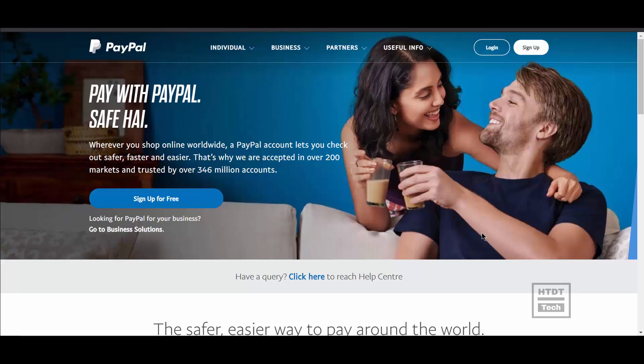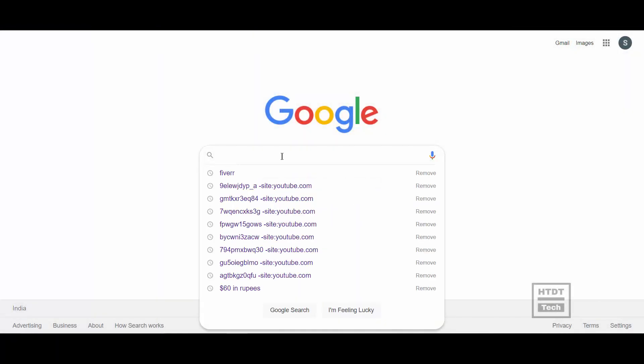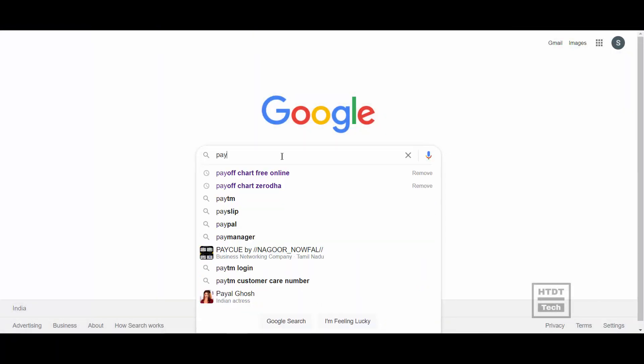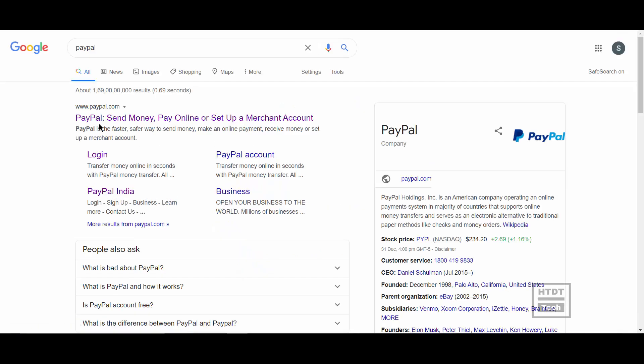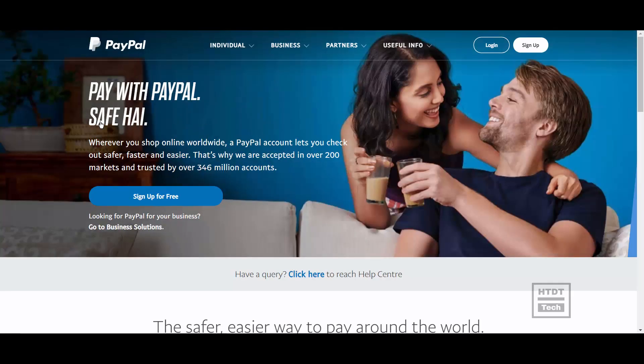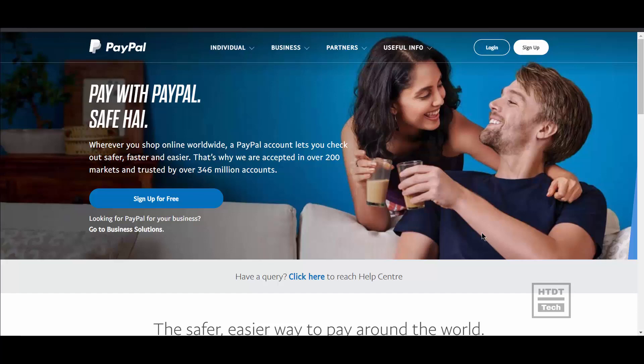In this video I'm going to show you how to set up a PayPal account. First, go to Google and search for PayPal, click on the first link, and on the PayPal home page just click on the sign up button.